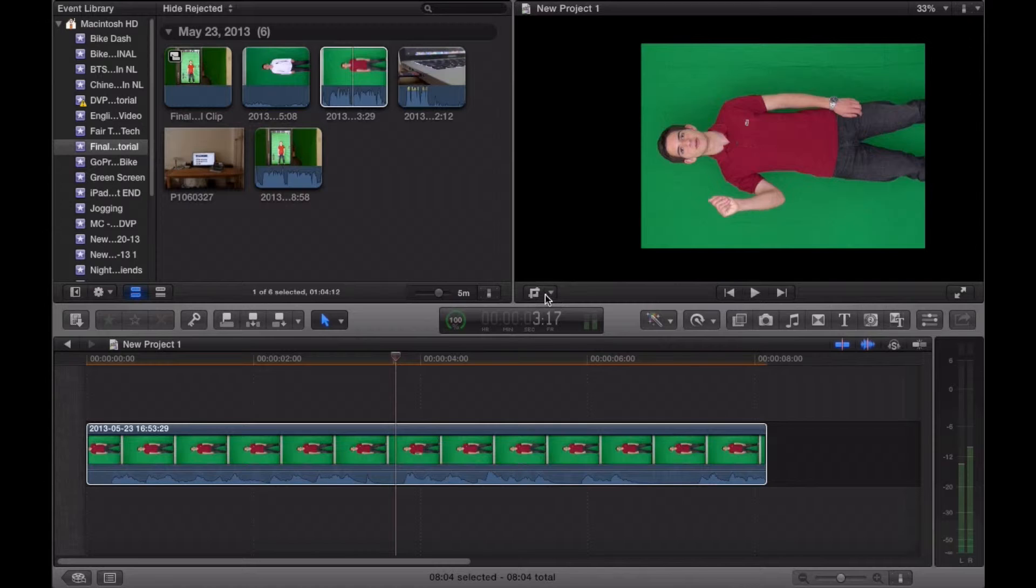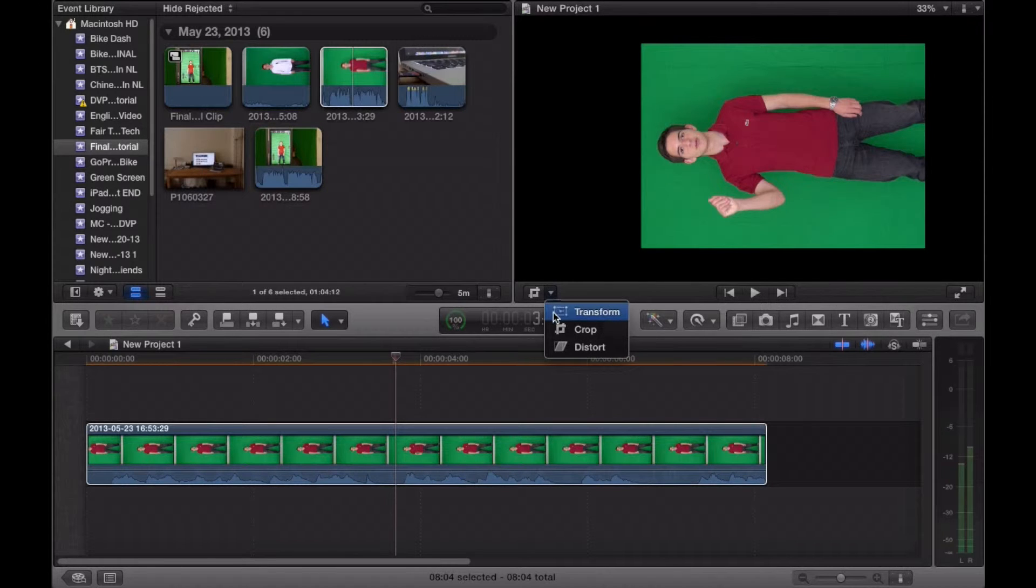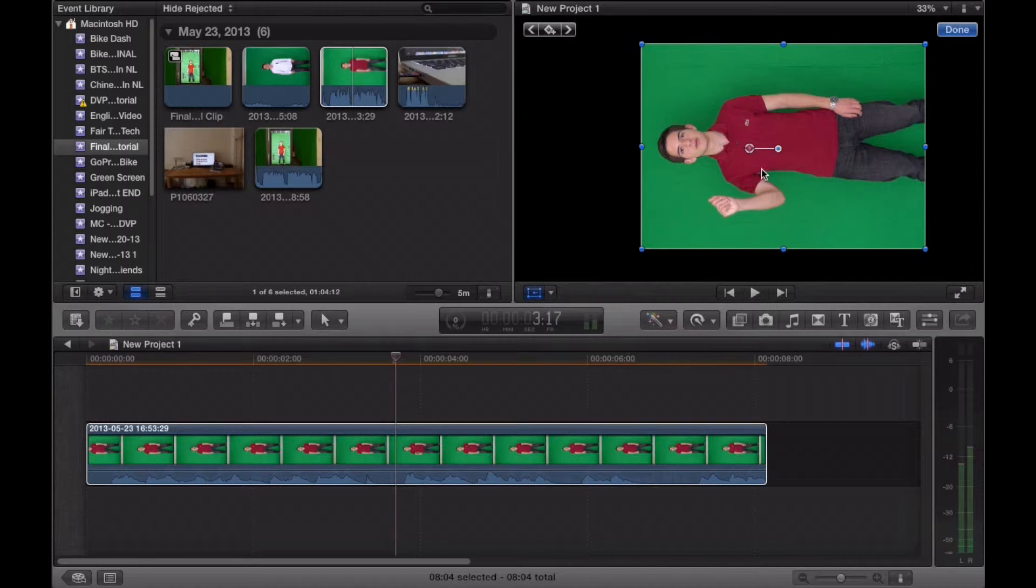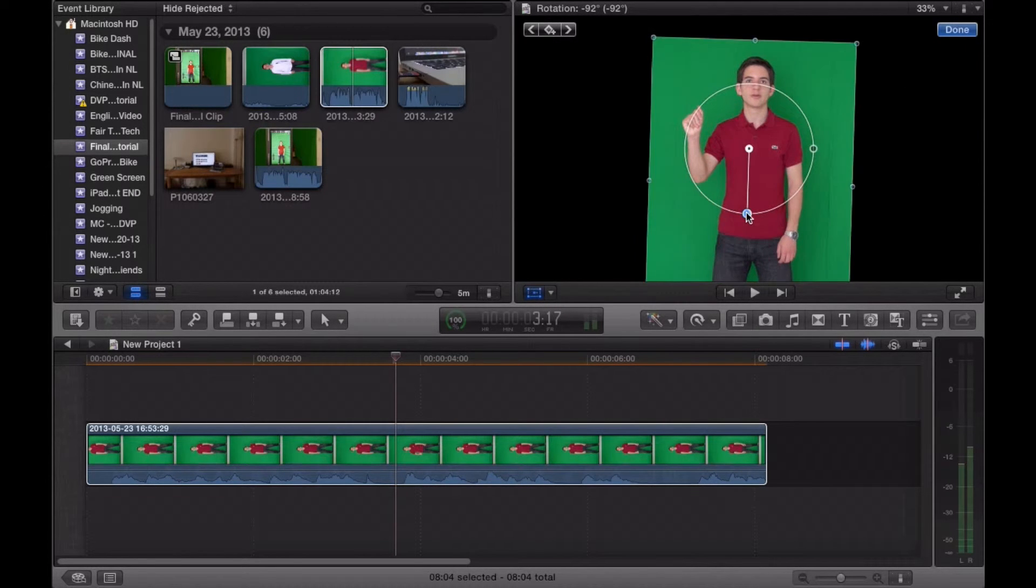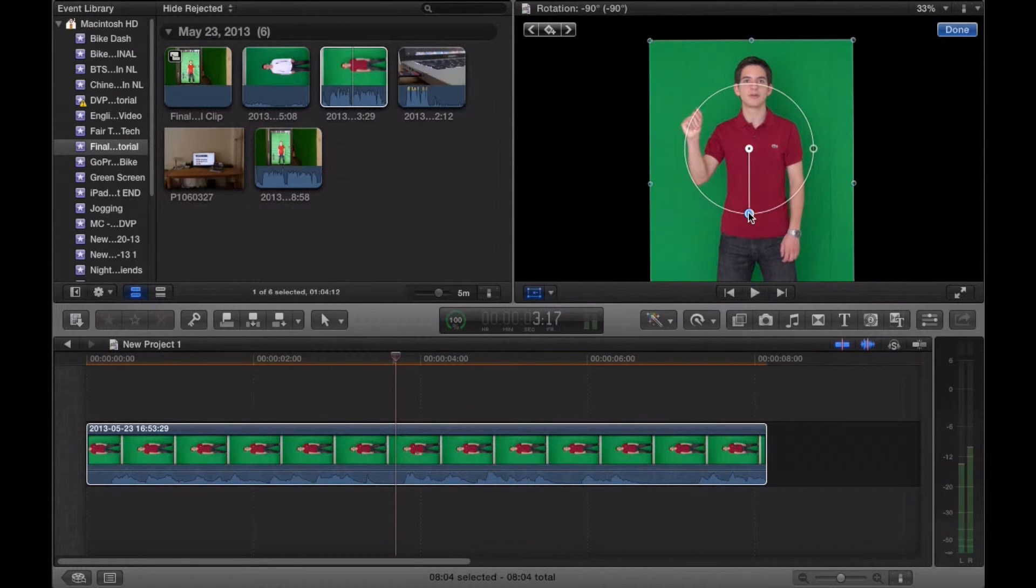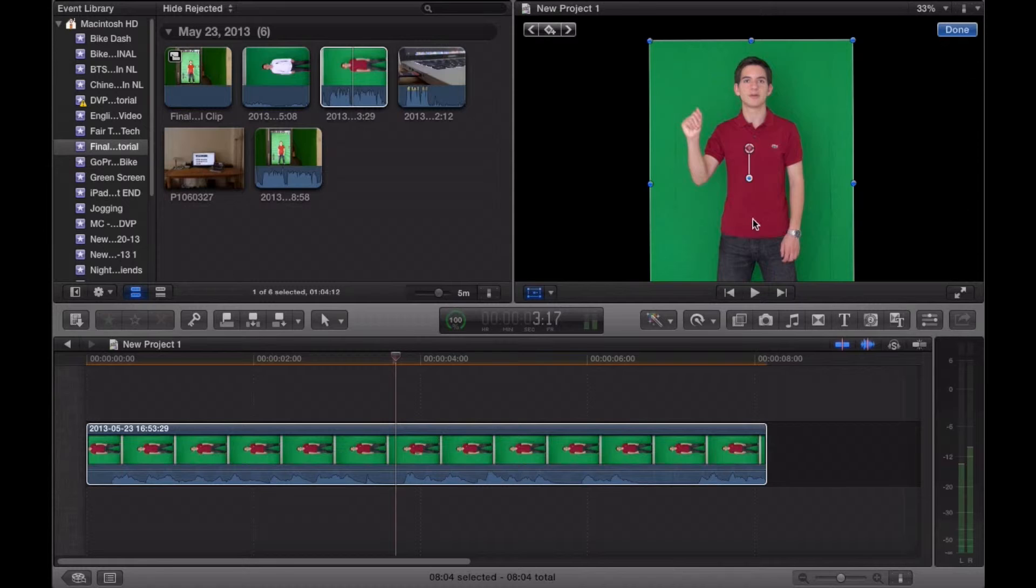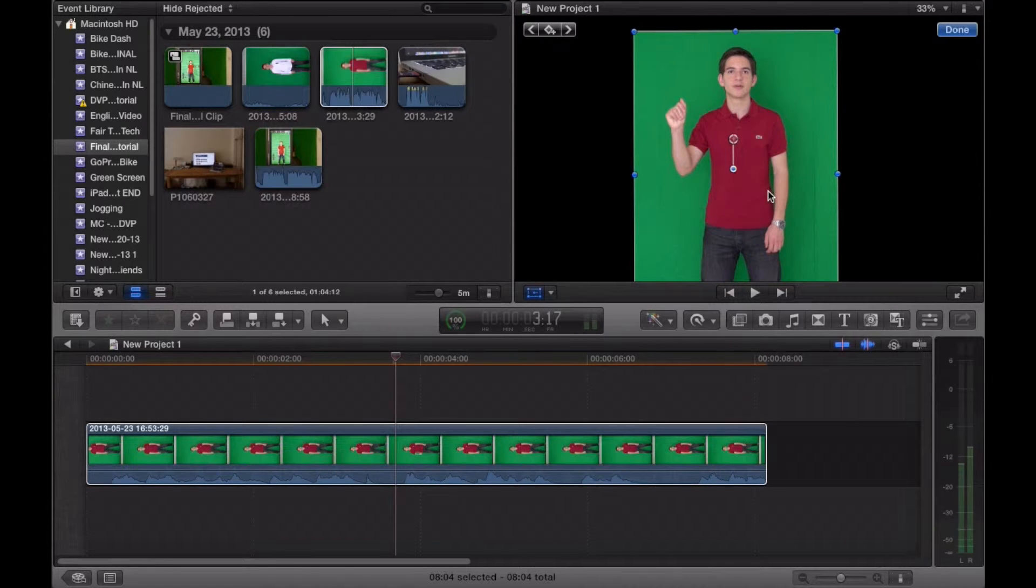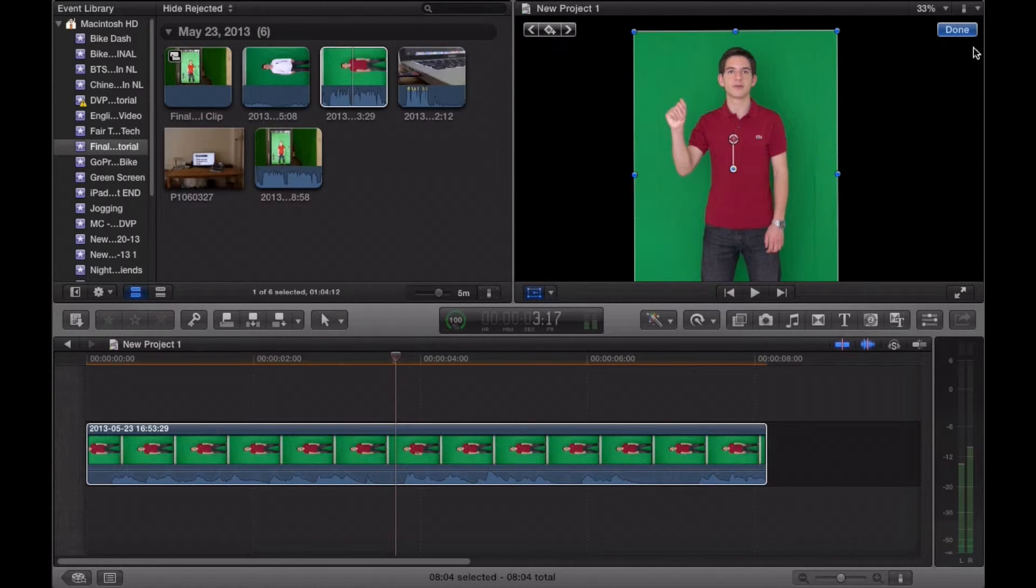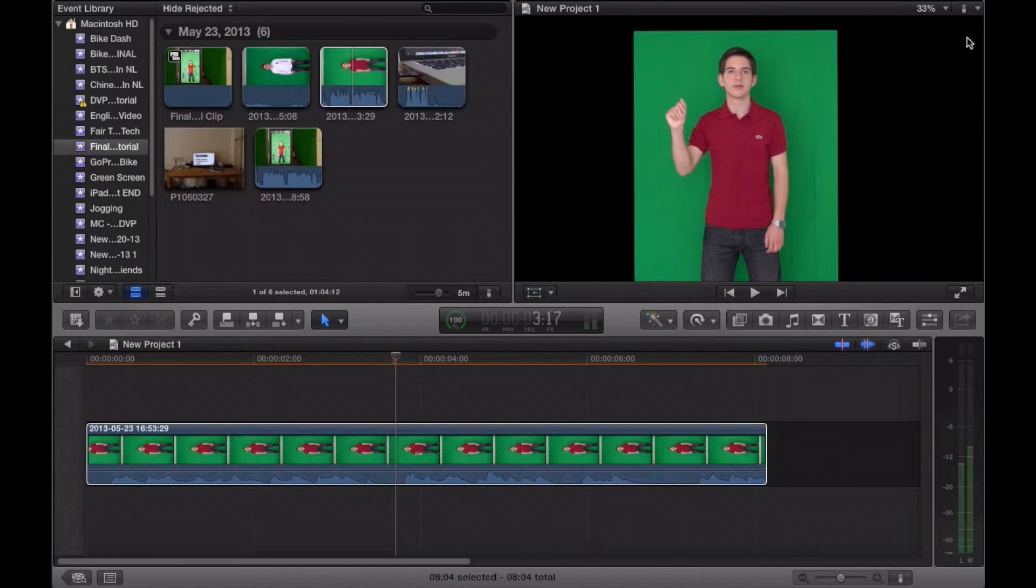Now it's time to flip the footage around. Go back into the same menu. This time, click transform. Select the little blue bubble and turn it to exactly 90 degrees. From here, you can see the footage is properly oriented and cropped to exactly what I specifically needed.